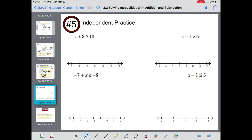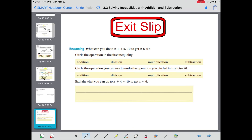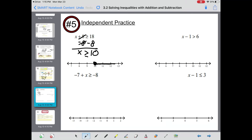For independent practice, here's one example: x plus 8 is greater than or equal to 18. Subtract 8 from both sides — the positive and negative 8 cancel — giving x is greater than or equal to 18 minus 8, which is 10. Put a closed circle on 10 with the arrow going to the right, since values greater than 10 are to the right. Try the remainder on your own — I'll check them when you subscribe.